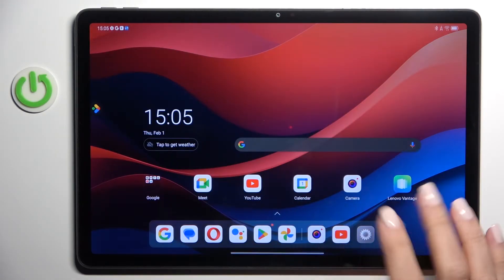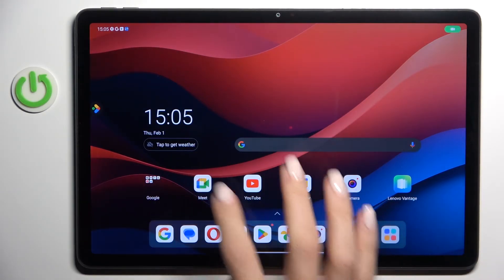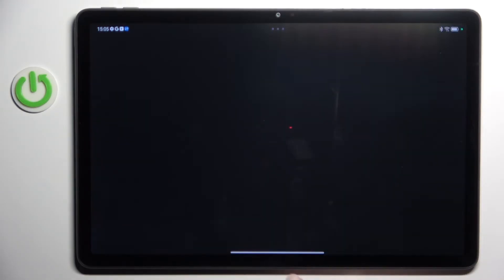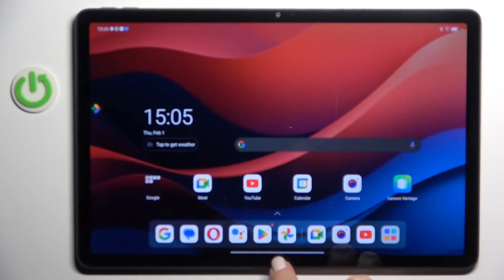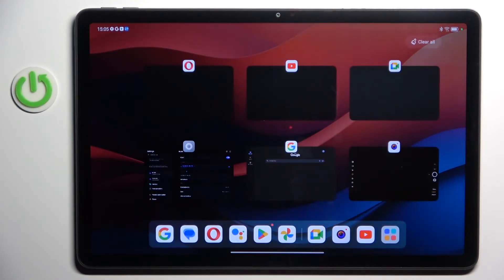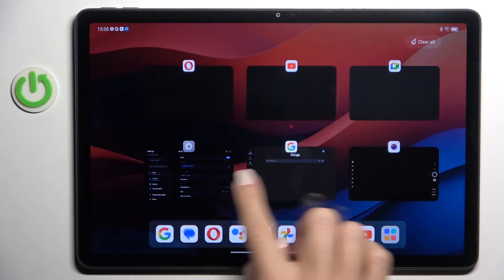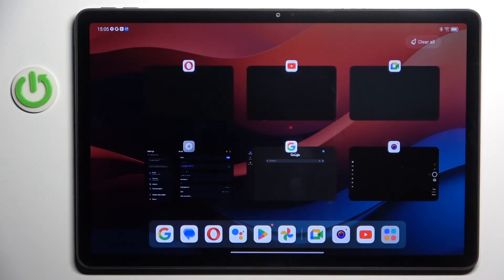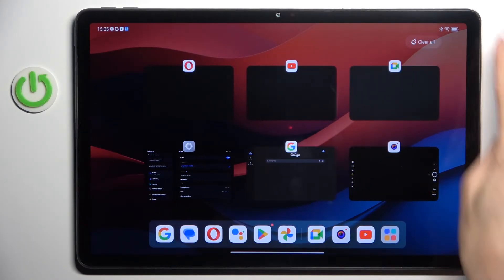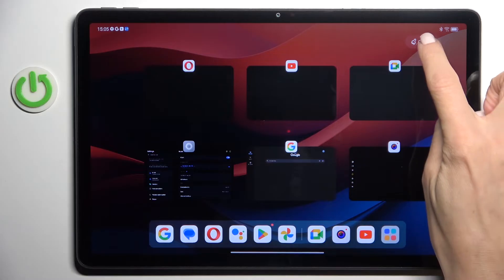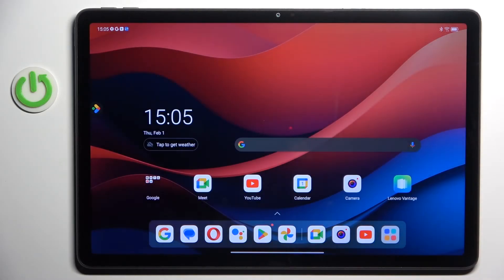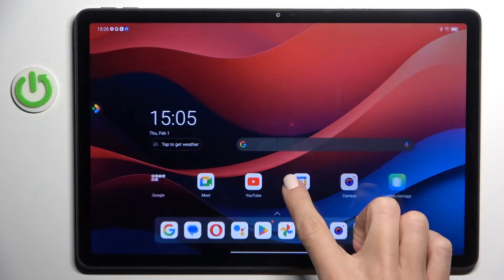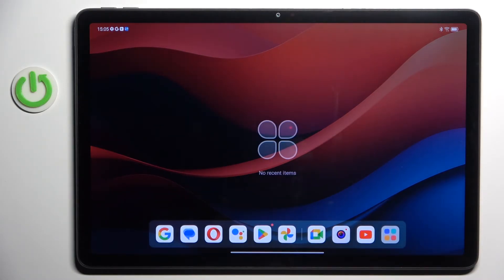Let's enter one more. So now if you do it again, you can see all apps that are currently active. To switch them all off, tap 'Clear All' — and that is all. Now you will find no recent items.